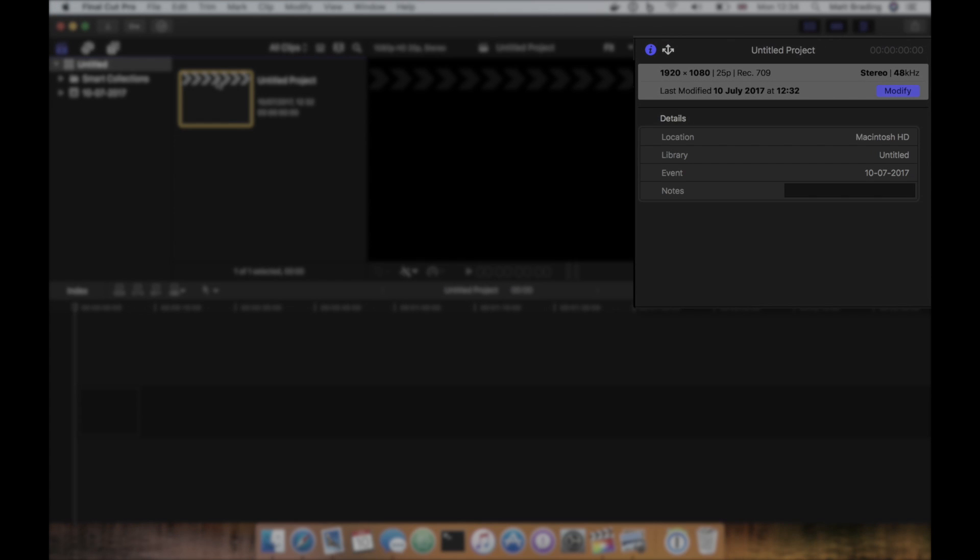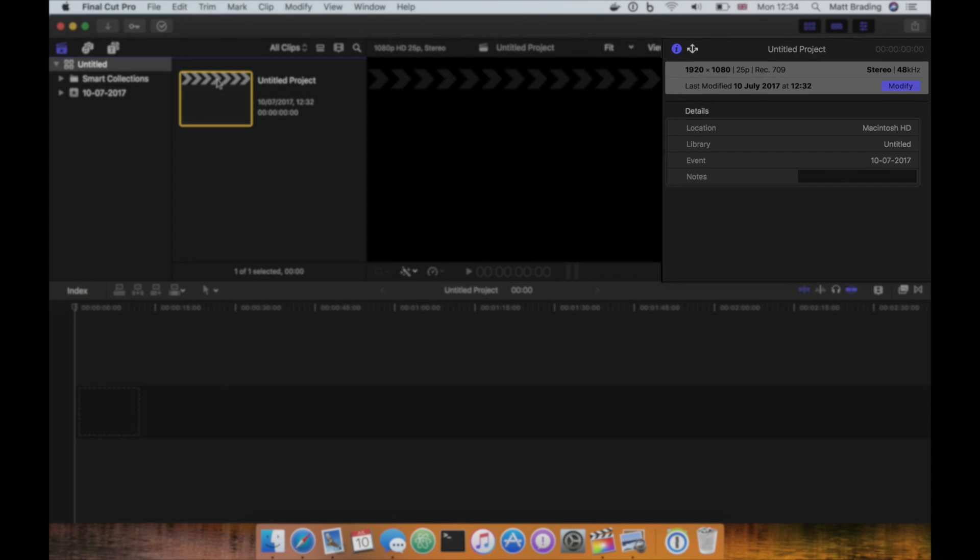The inspector, located in the top right, is where you will find more information and settings for items you have selected, either in the browser or in the timeline.